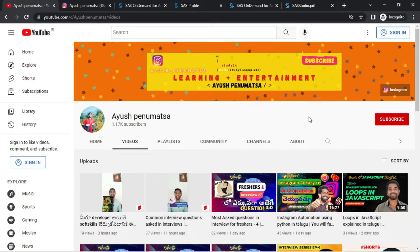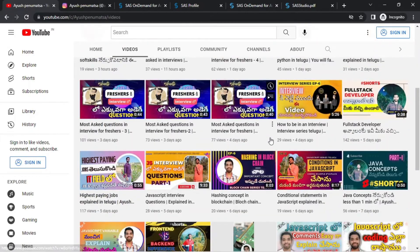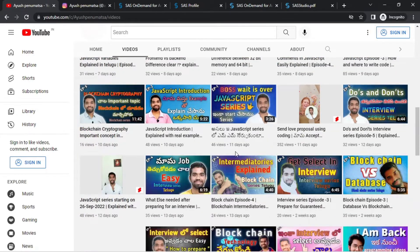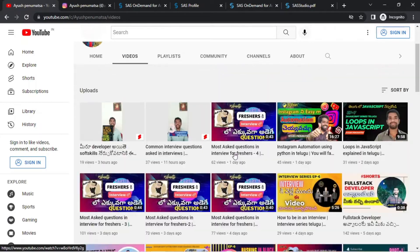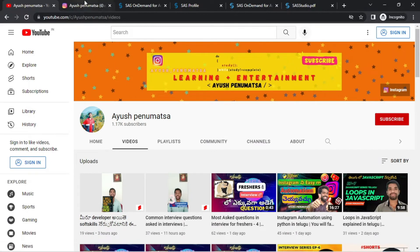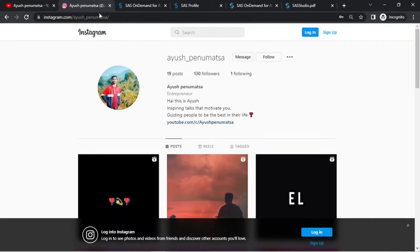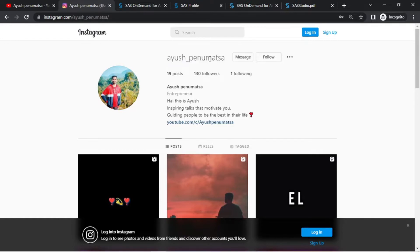First of all, subscribe, click the subscribe button, and I'm going to upload daily videos. You will have knowledge that increases. Check the description box link — if you have a follow-up or a doubt, send a message. Also, there is a new installation.